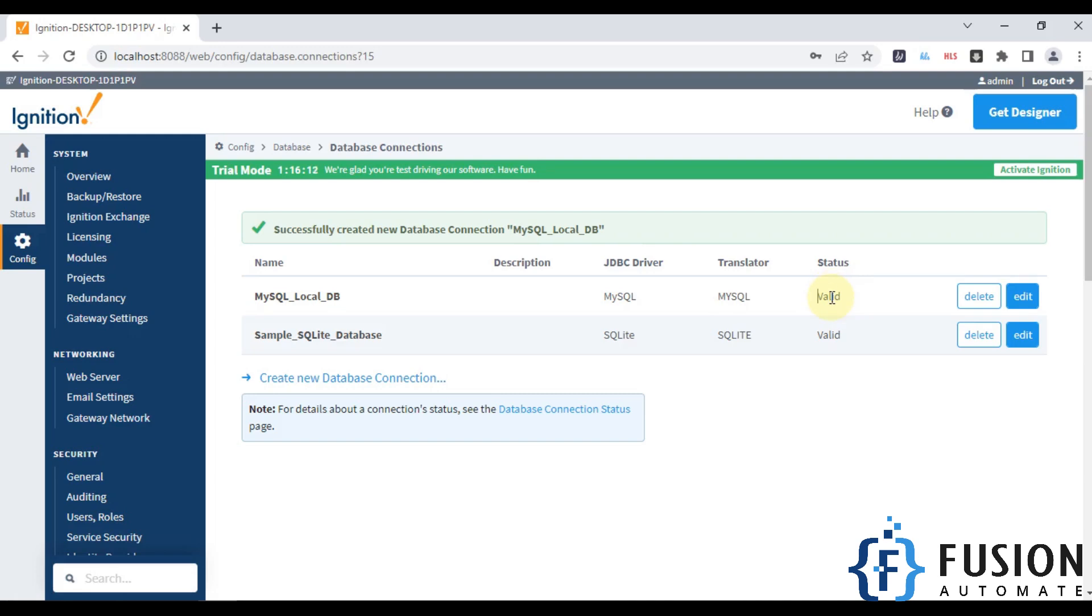So we have successfully created a MySQL database connection with Ignition SCADA. This is how you can connect your MySQL database with Ignition SCADA. Thank you and we will see you in the next video.